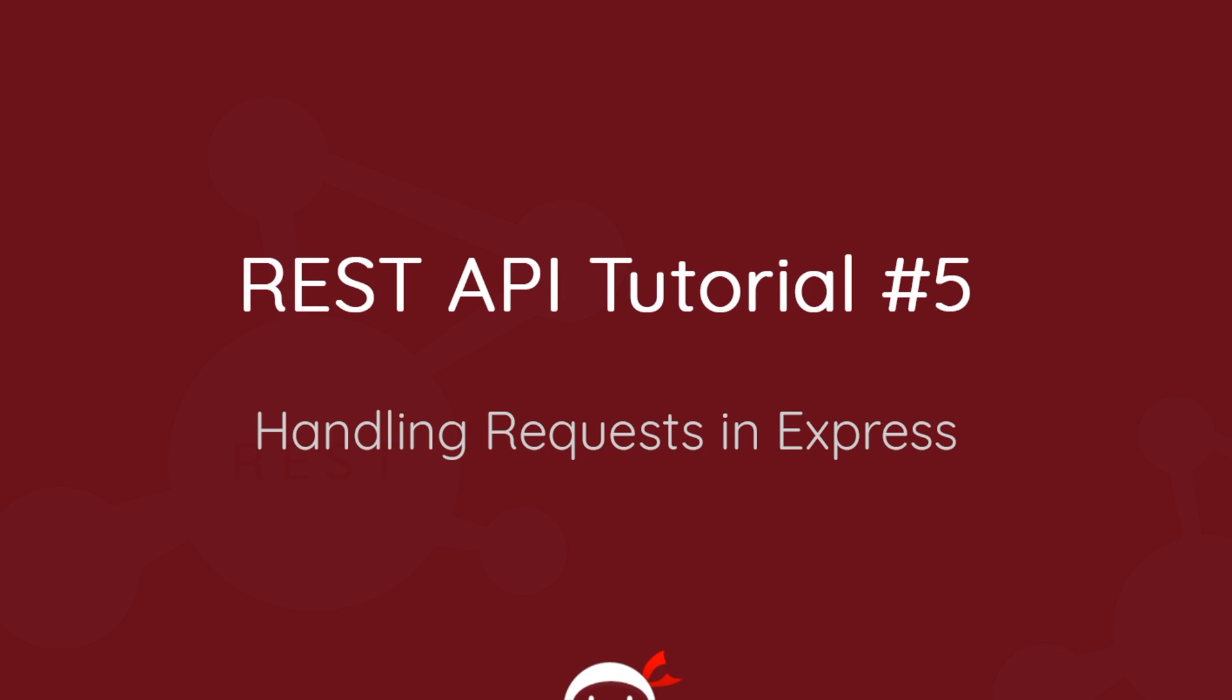Yo what's happening guys, welcome to your fifth REST API tutorial and in this video we're going to talk about how to handle requests in Express.